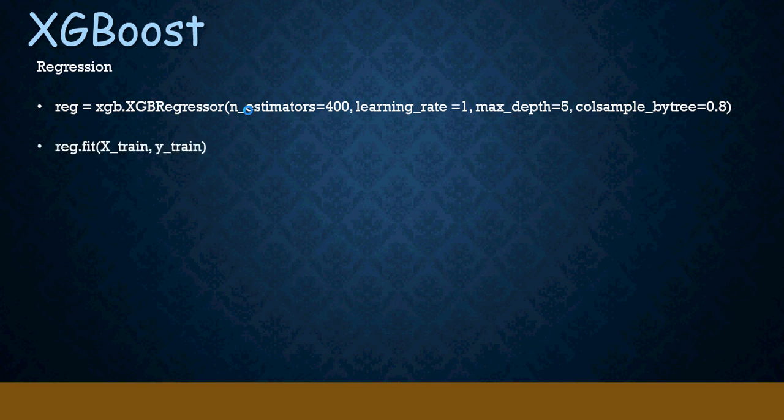This is how you fit—of course, fit remains the same as for other models, and then predict also remains the same. So, for regression.